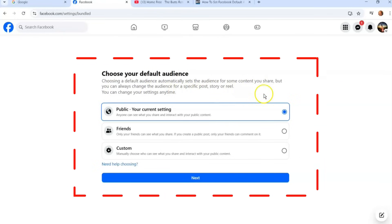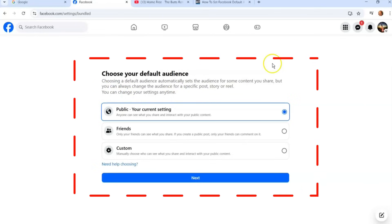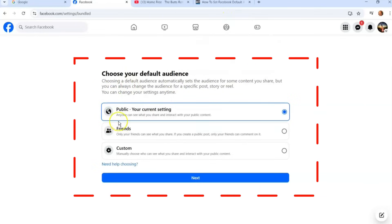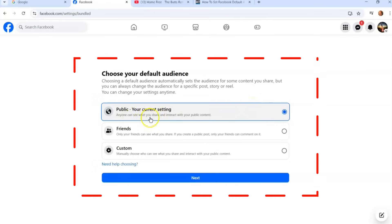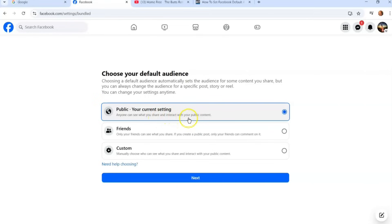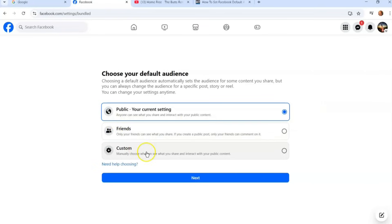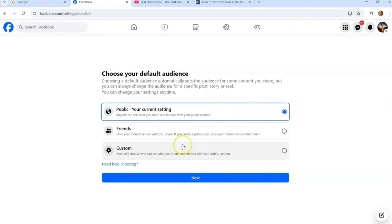Choosing a default audience automatically sets the audience for some content you share, but you can always change the audience for a specific post, story, or reel at any time. Mine is set to Public — anyone can see what you share and interact with your public content. Or you can choose Friends Only, where only friends can see what you share. The last option is Custom, where you manually choose who can see what you share.